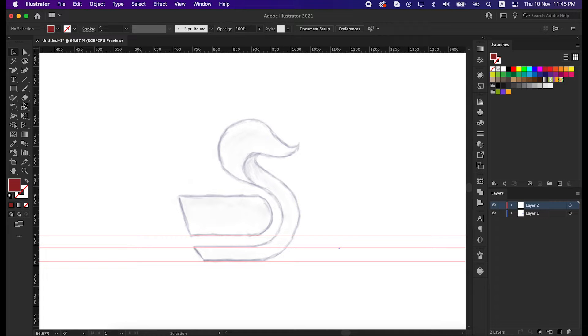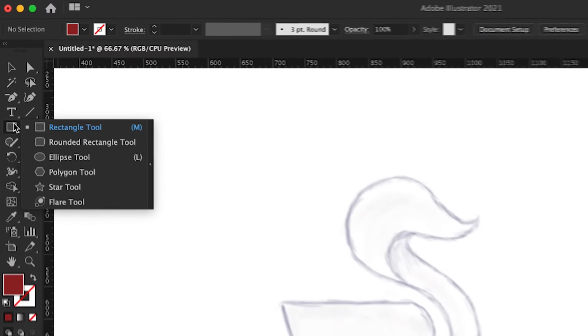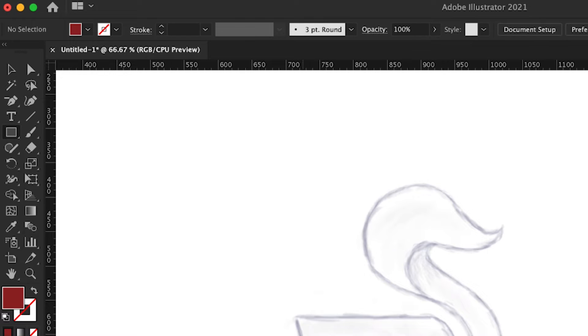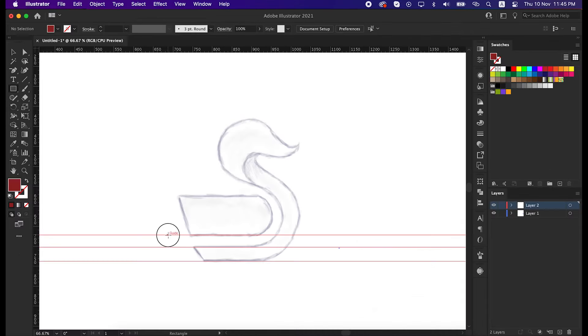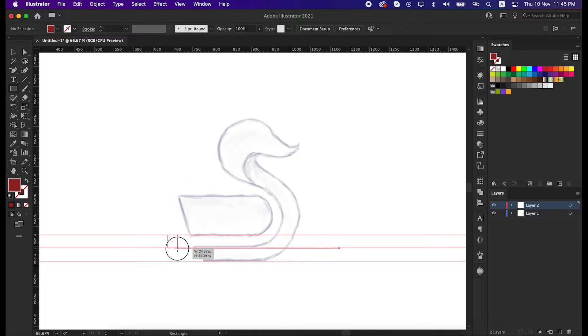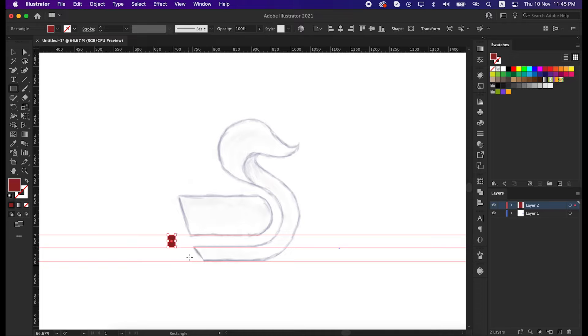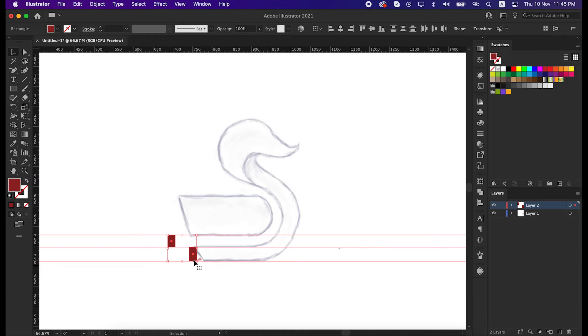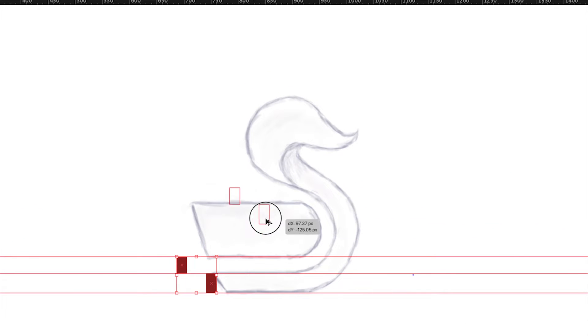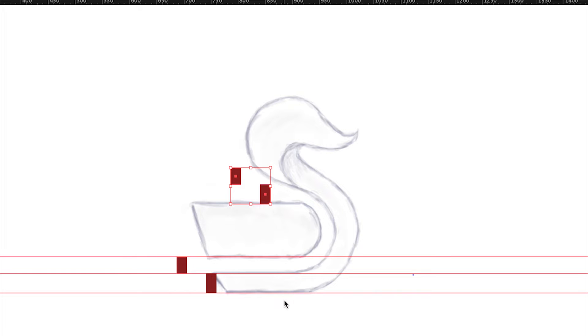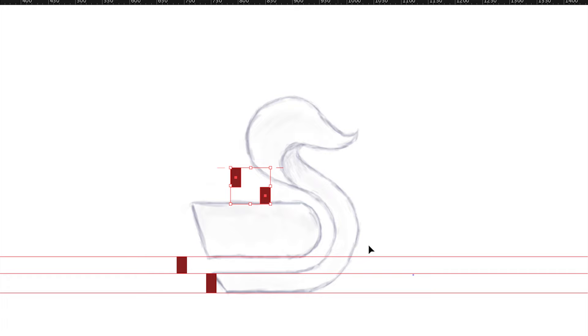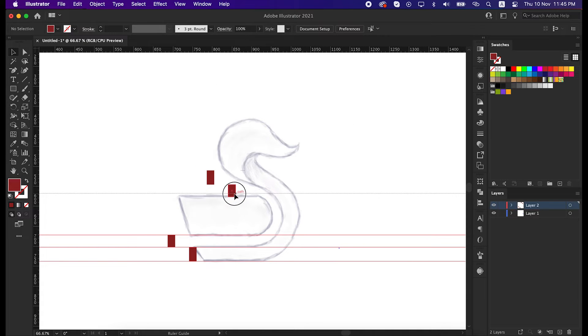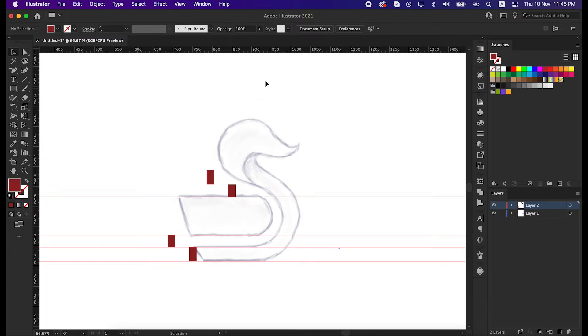Make two rectangles between these three guides. Then select these two rectangles, drag and copy, and place it above this line, and then rotate it to 90 degrees. Again, drag the horizontal ruler guide and align it with this rectangle.